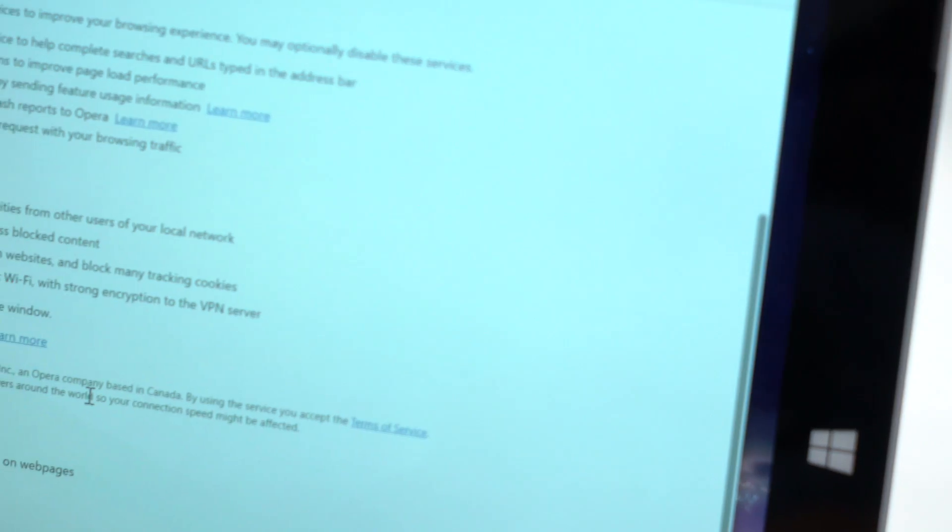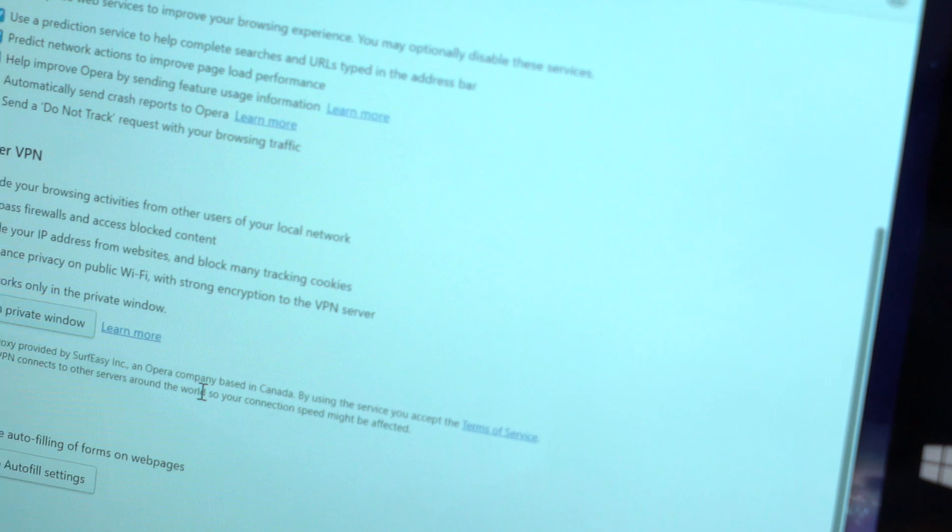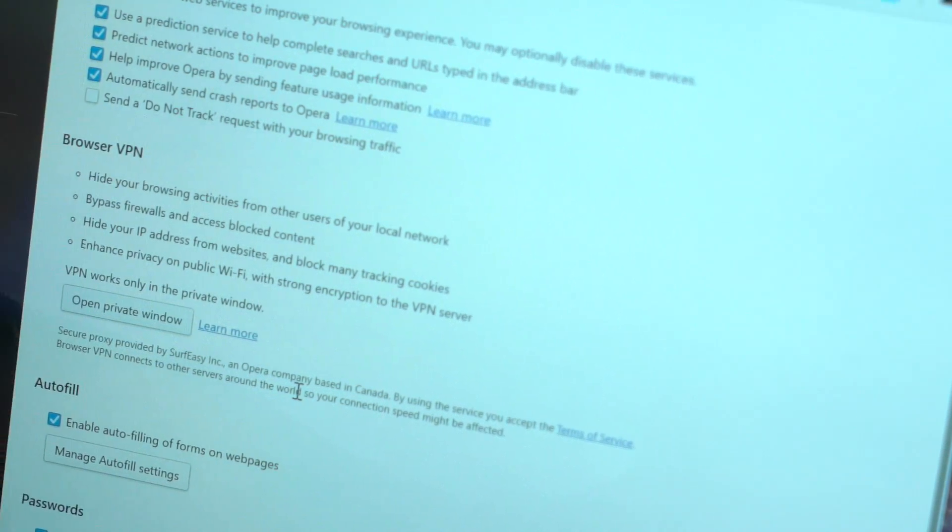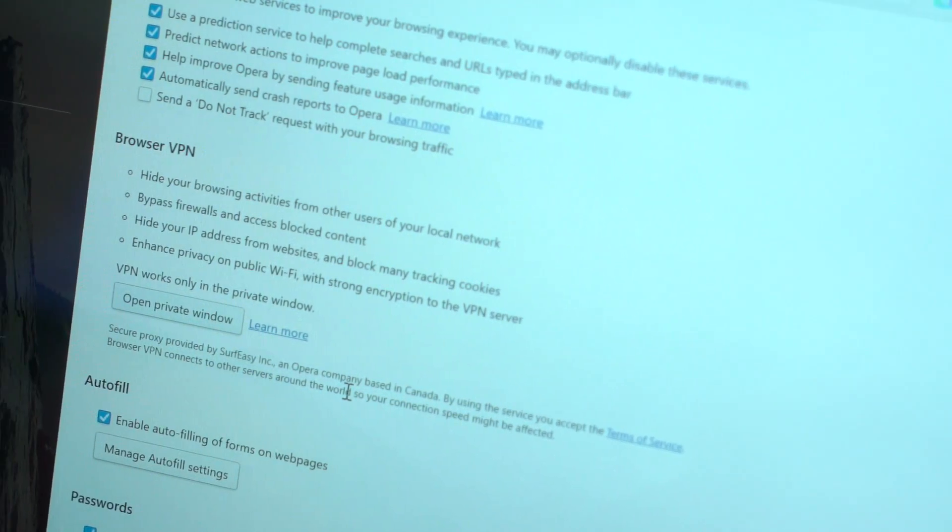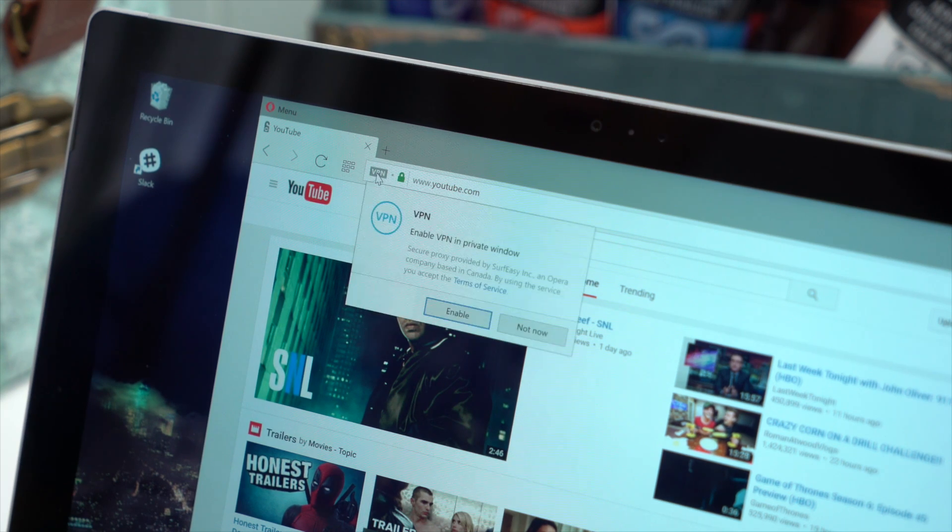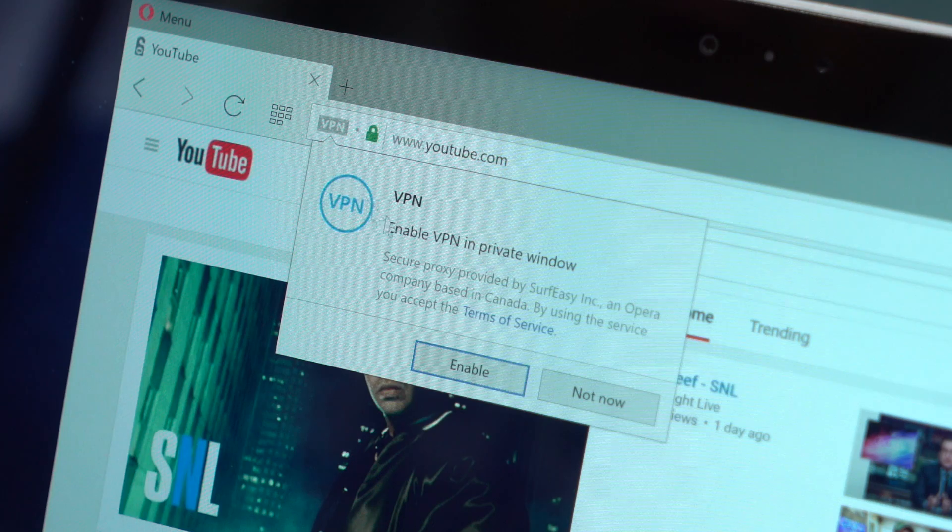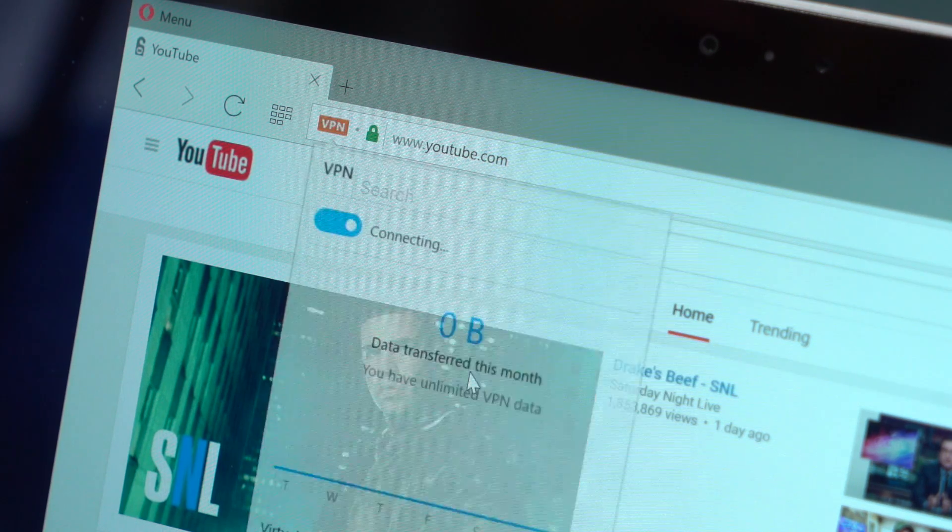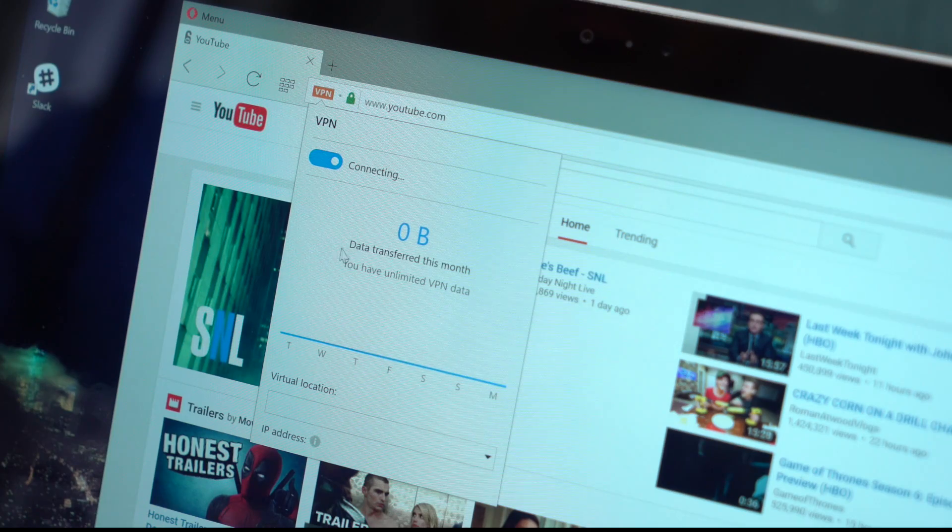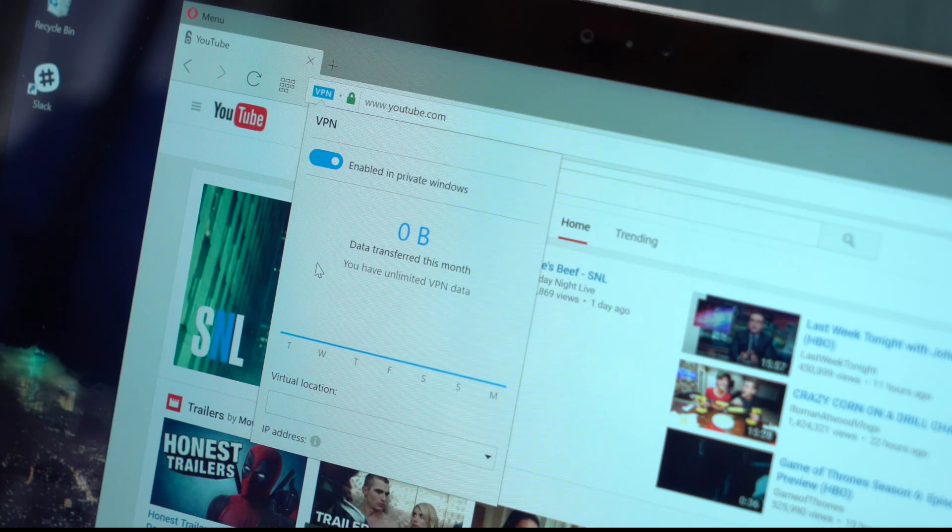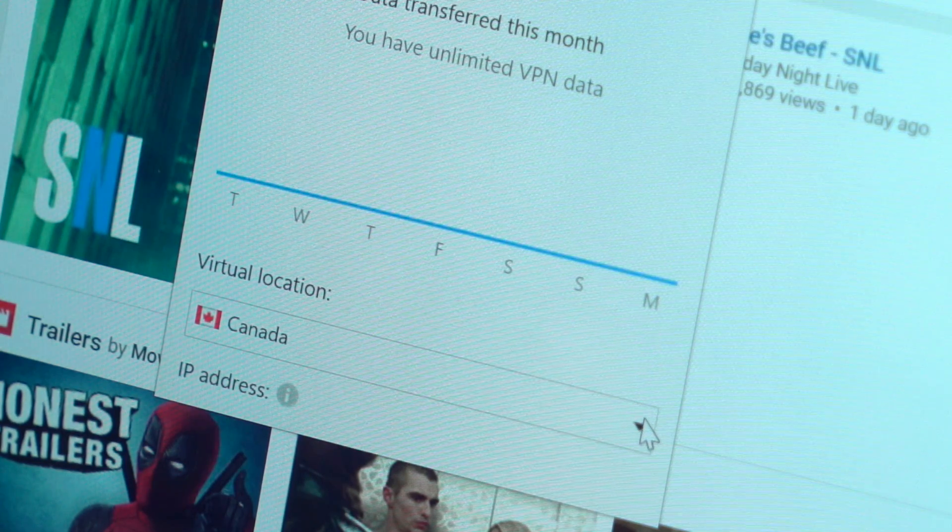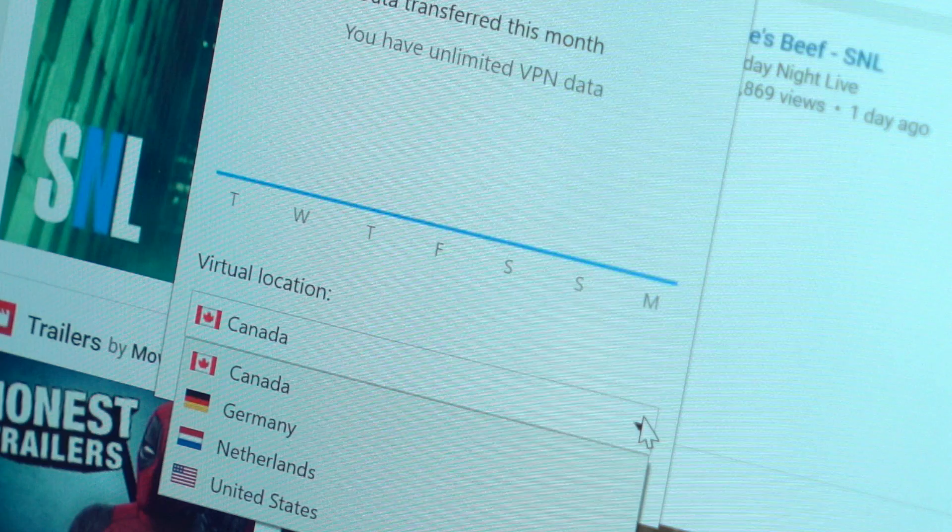Opera also offers an unlimited and free VPN or virtual private network which lets you access blocked websites or shield your browsing activity when using public Wi-Fi. It's currently available only on the developer version but expect it to be finalized towards the end of May.